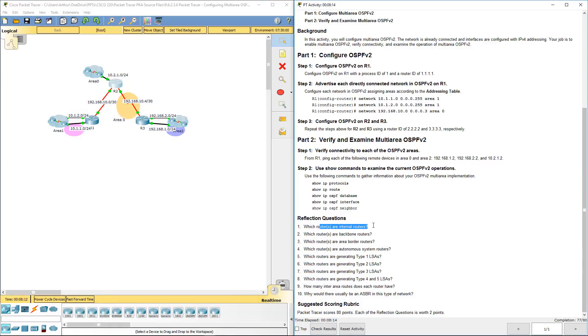We're seeing the different types of devices. So, which is an internal router? That's going to be basically which is one in area 0. So that's going to be R2.